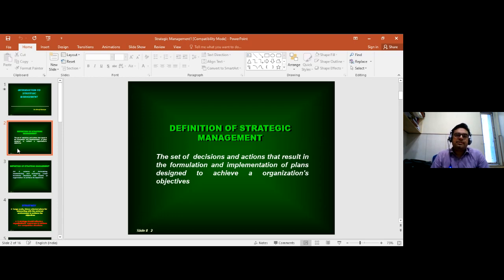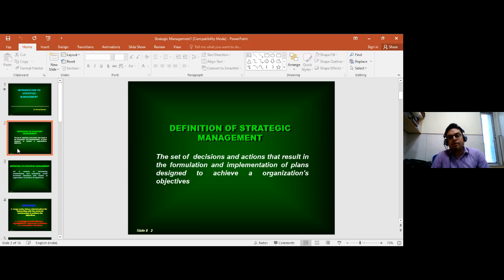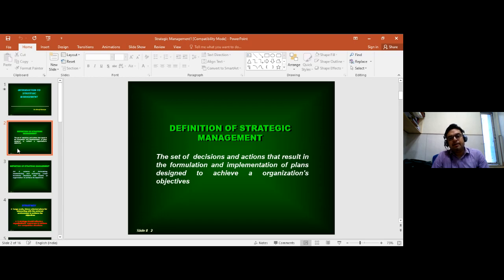If we look at strategic management, by it we mean the set of managerial decisions and actions that determine the long-run performance of the corporation — what the corporation wants to do and how much it wants to do. It includes environmental scanning, both external and internal, strategic formulation, strategy planning, evaluation and control. The study of strategic management emphasizes monitoring and evaluating external opportunities and threats in the light of a corporation's decision-making ability.